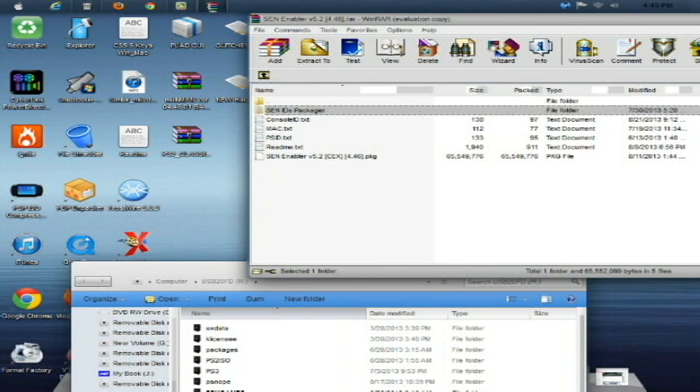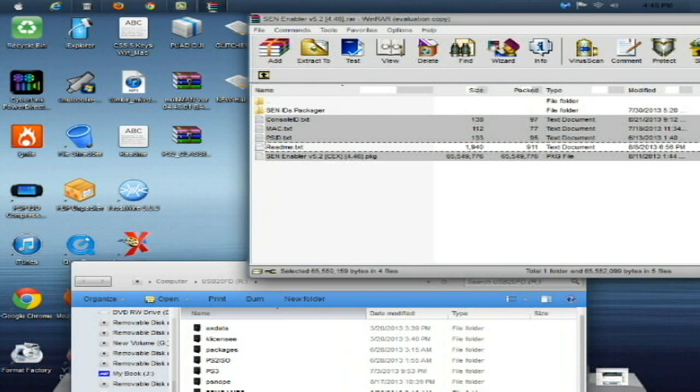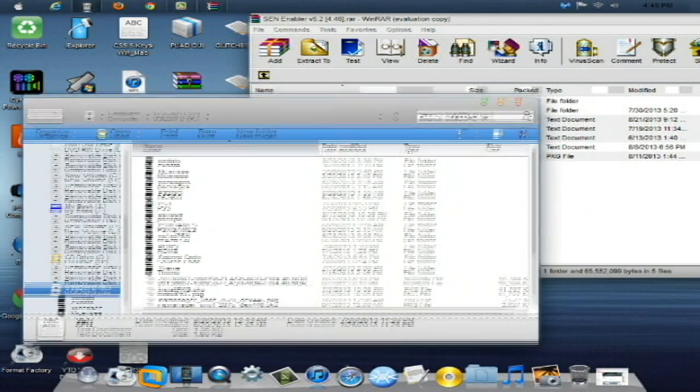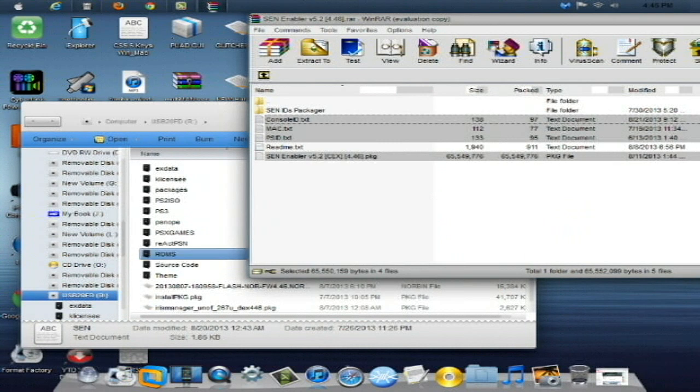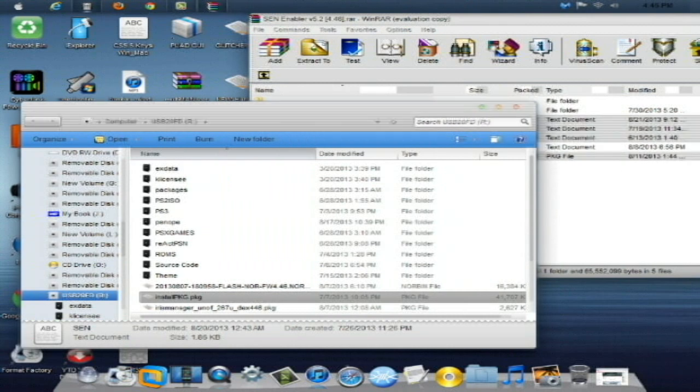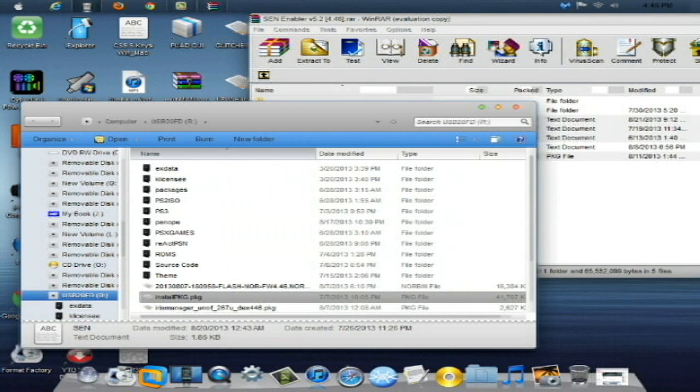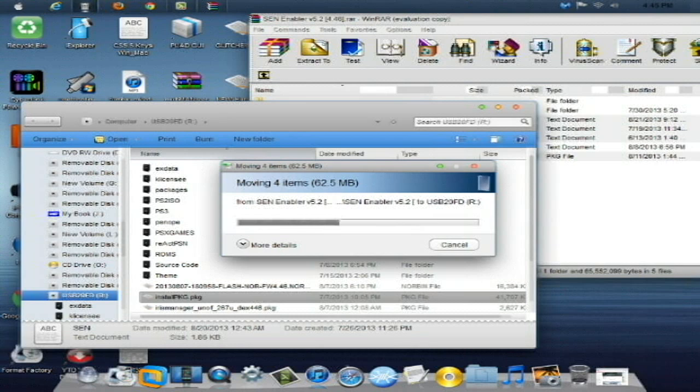and the Senn Enabler version 5.2 CEX 4.46 package. So, what you're going to do is select all these files here except for the readme text, because we don't need that. So, you've got the console ID selected, Mac selected, PSID selected, and the Senn Enabler version 5.2 CEX 4.46 package selected. What you're going to do now is take your USB drive here and just drag and copy these over to the root of the USB drive. So, allow them to copy over to the USB stick.